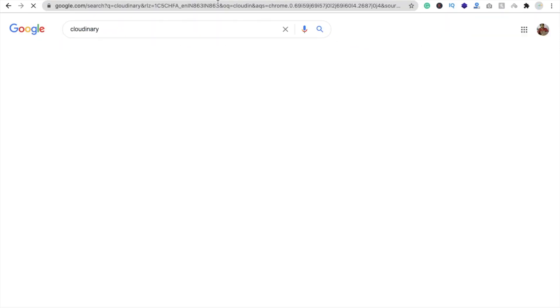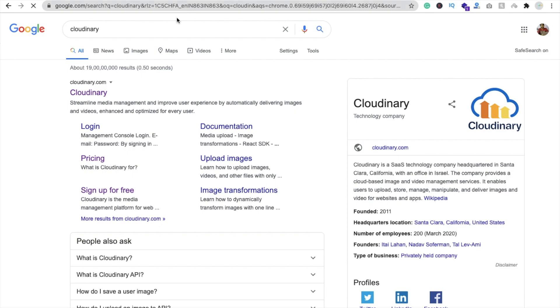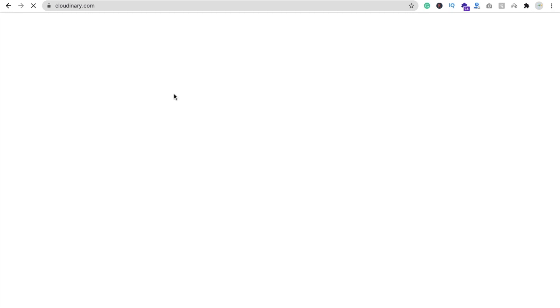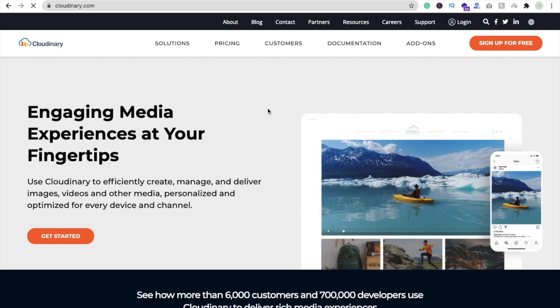Just search on Google and you will find Cloudinary. Click on it and we have to create an account here.